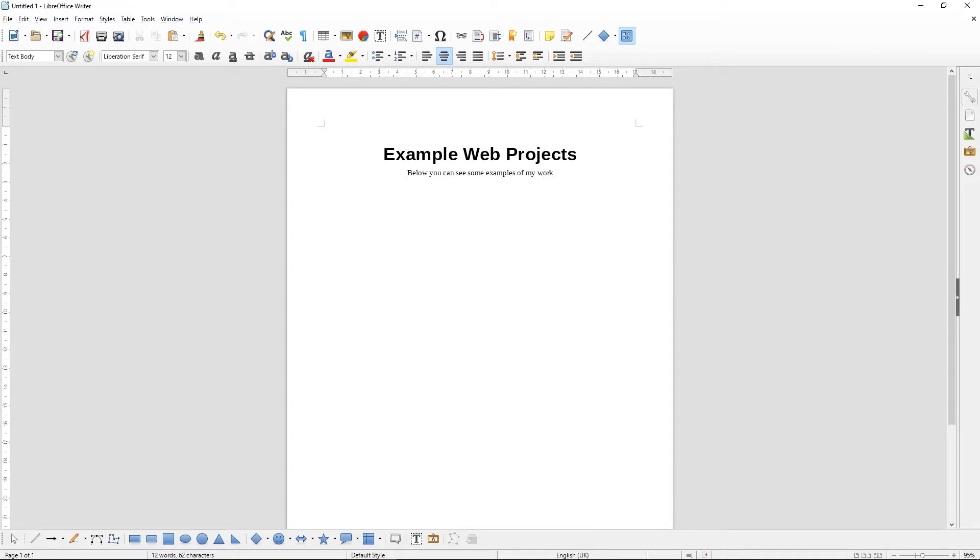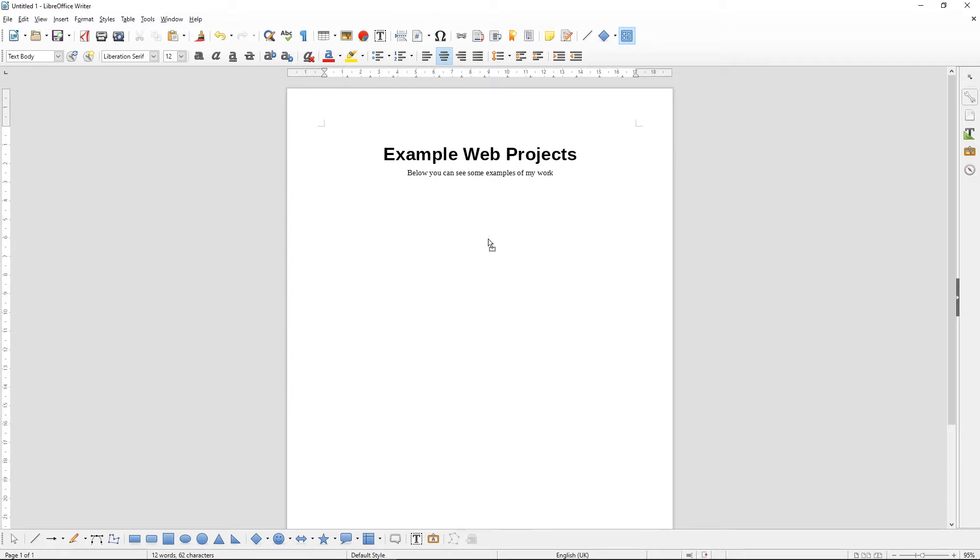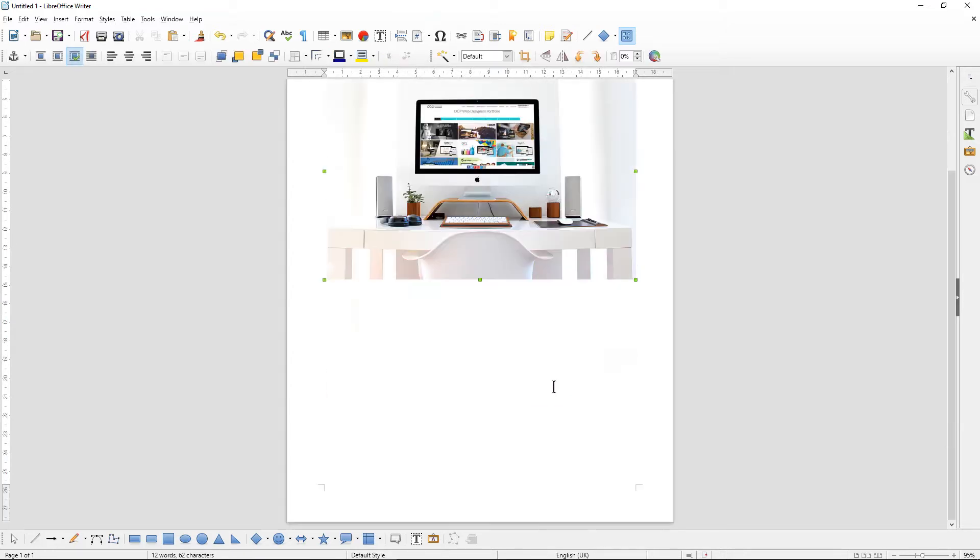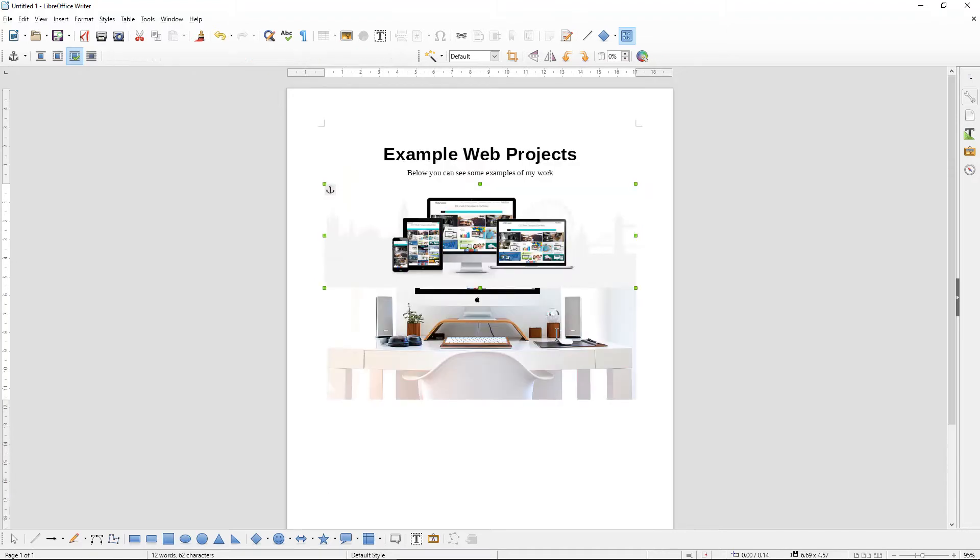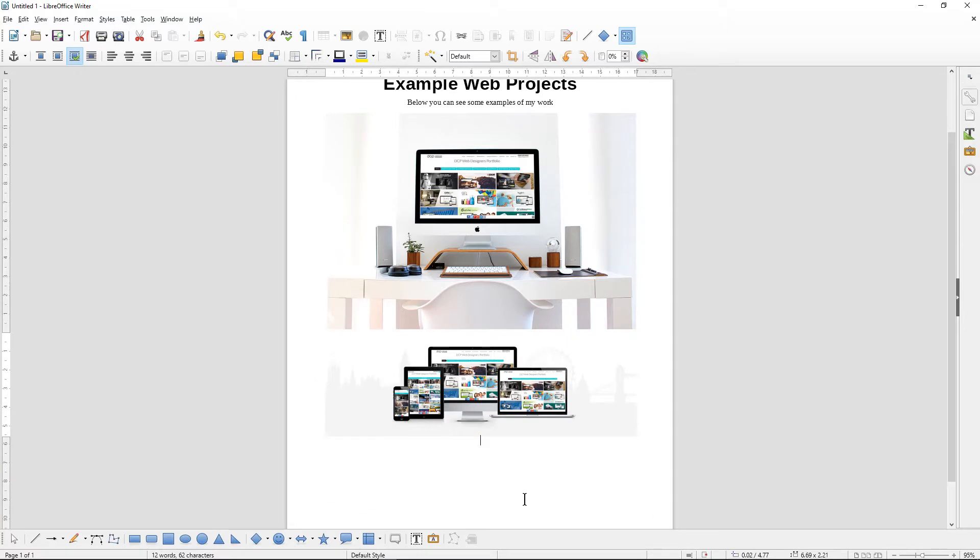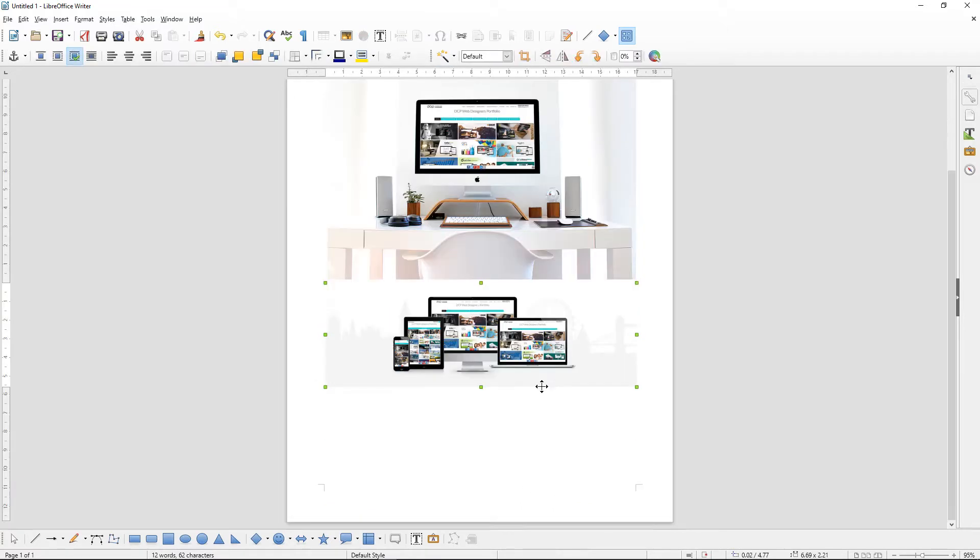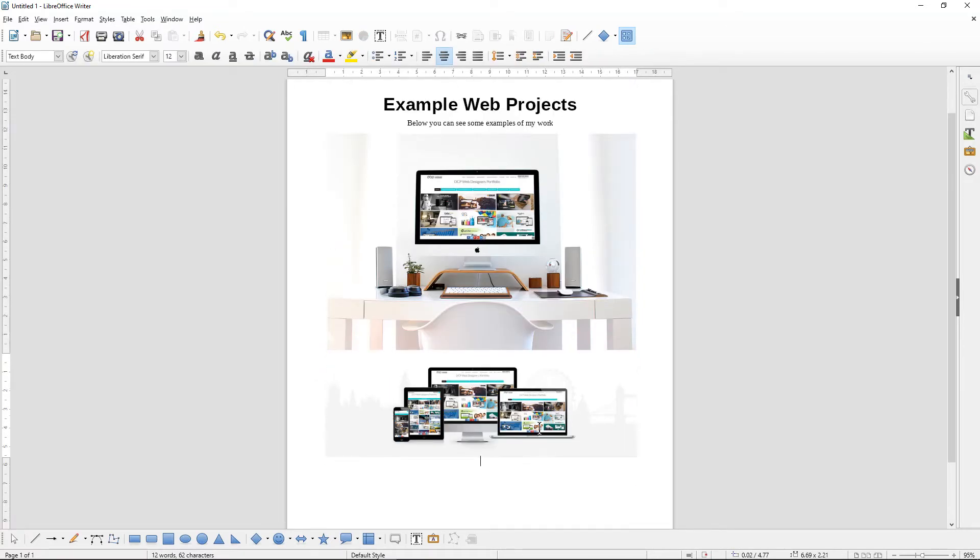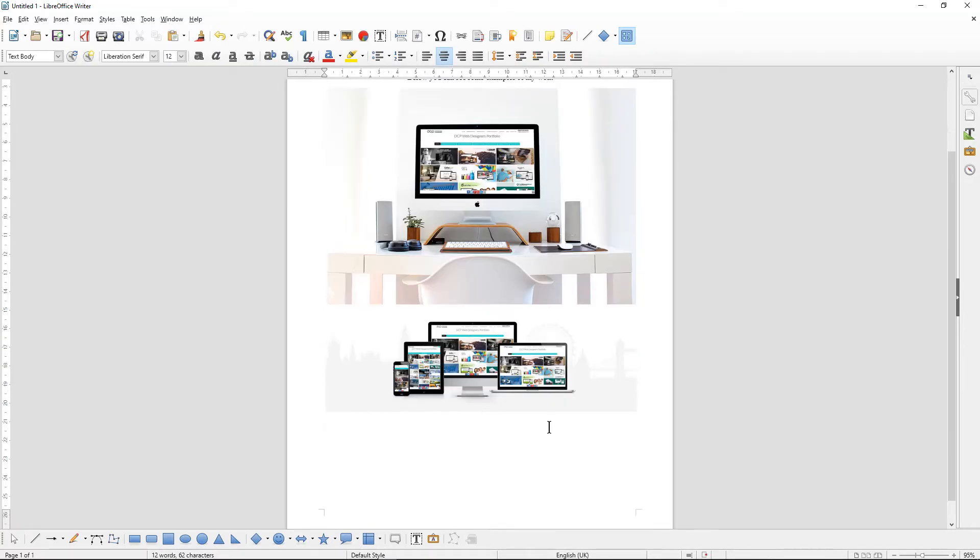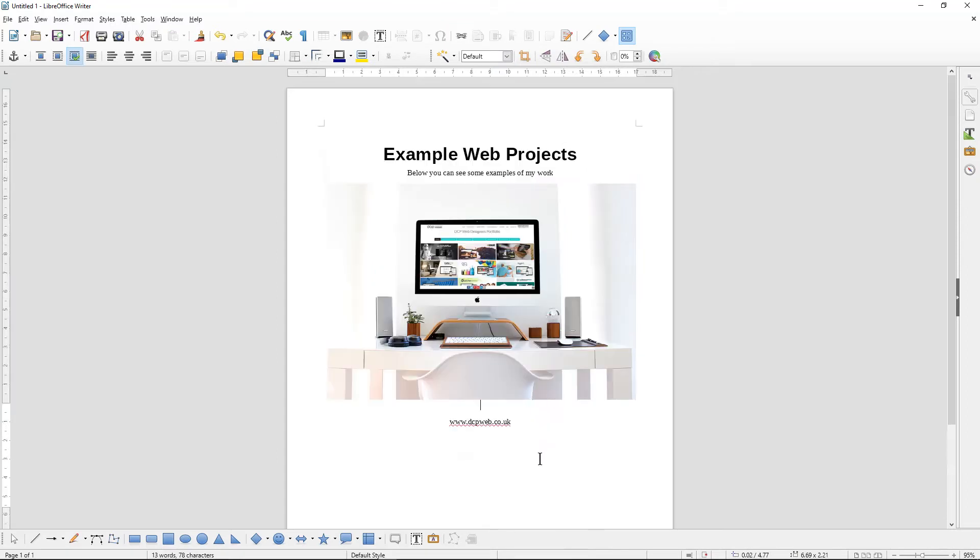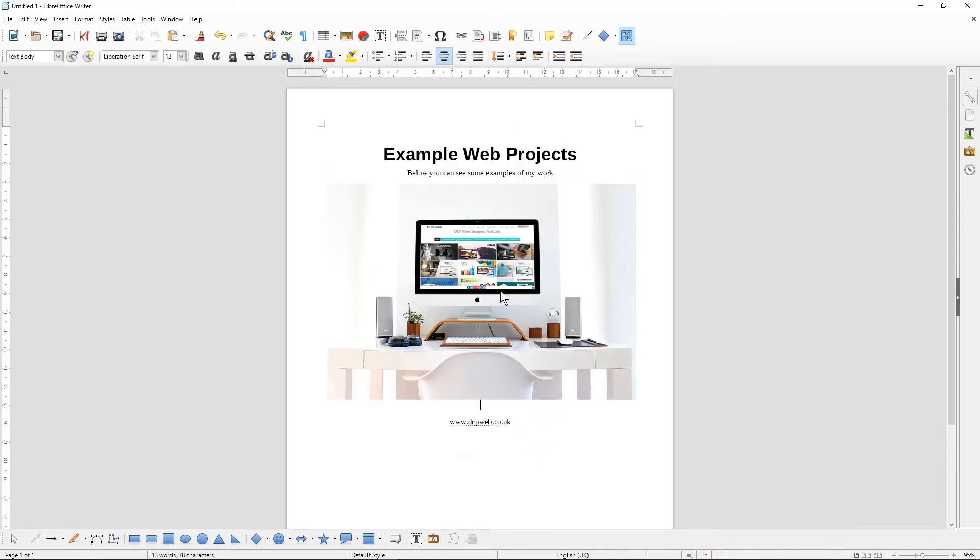I'm just going to drag and drop a few images into here as an example. So we'll take that one and maybe this one here as well. So I've got a couple of images into this document, and maybe at the bottom here I might put my website address, for example. In fact, we'll get rid of this. We'll just have this image here.